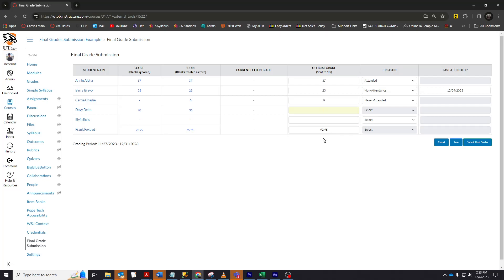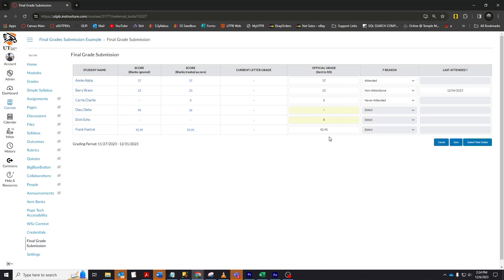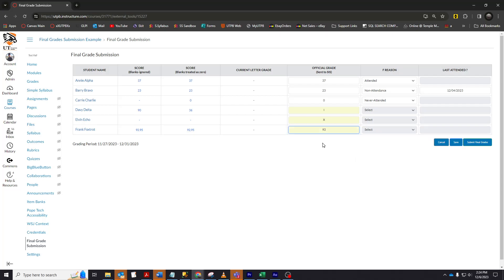There's a small chance that a student who belonged to this course previously but has dropped will show up in the final grade submission tool. If this is the case, you can type an X as the grade and PeopleSoft will ignore that student. So I'm going to type an X in here. Frankie Foxtrot did a great job in my class. In fact, he's so close to a 93 that I'm going to give it to him. I will type 93 in this score and it will be overridden.